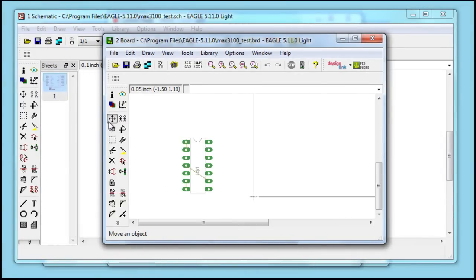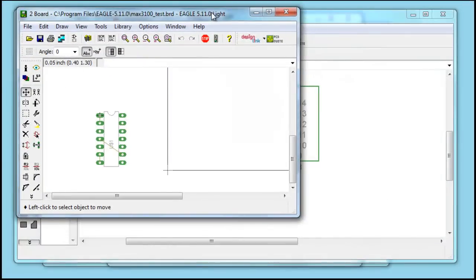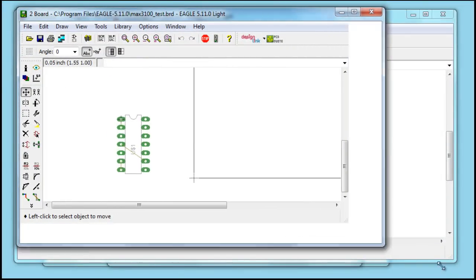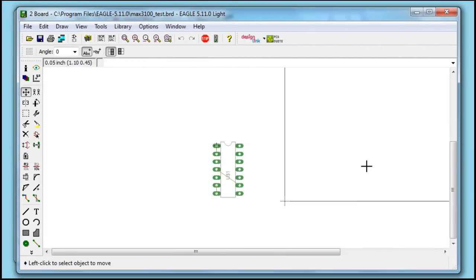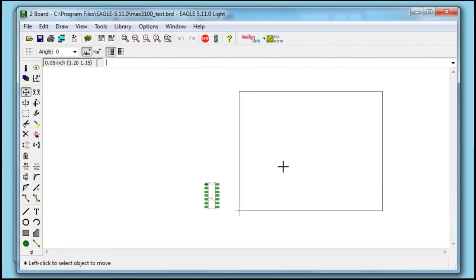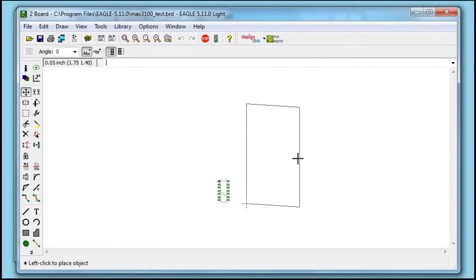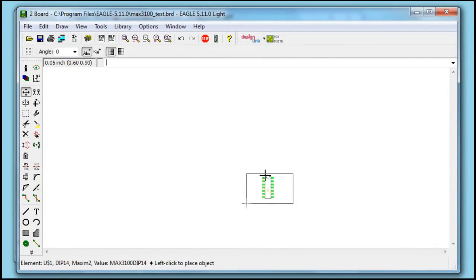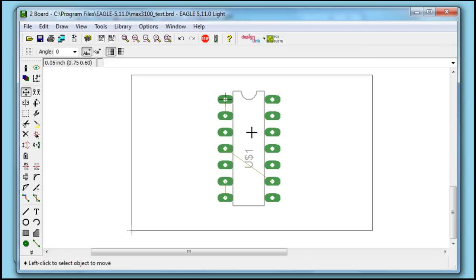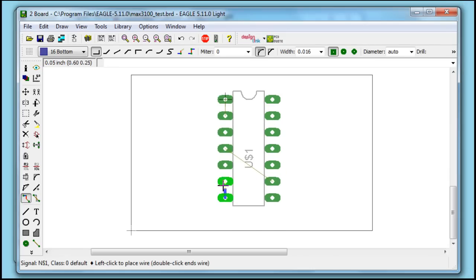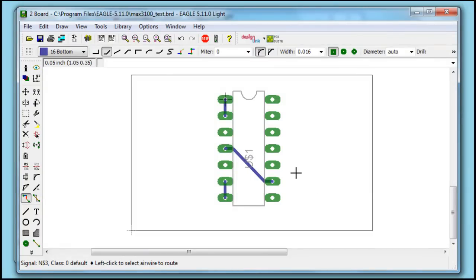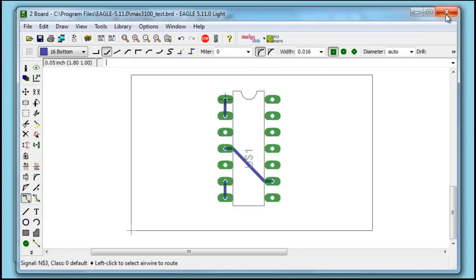And here we have our actual board layout. We'll go ahead and make this smaller. As you can see, everything seems to be in working order. And that's really about it. If you have any questions, feel free to post. Ask away. Thank you.